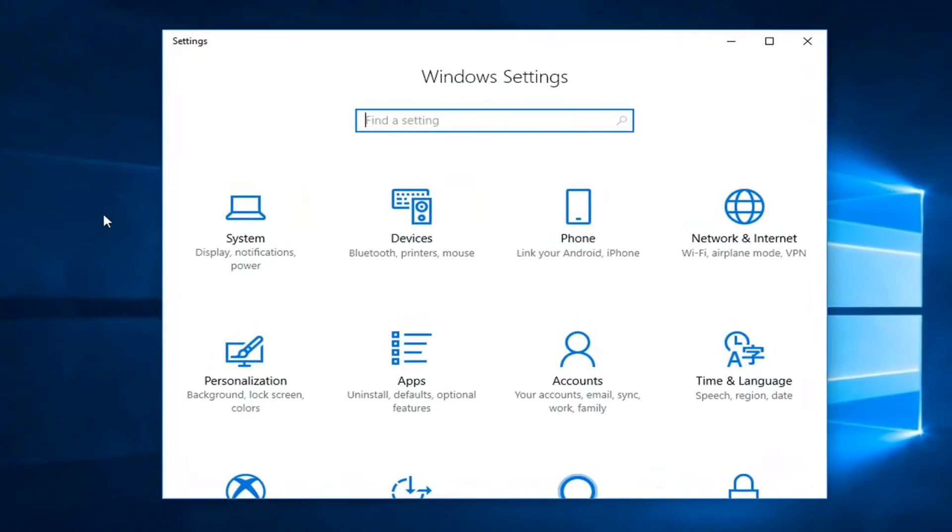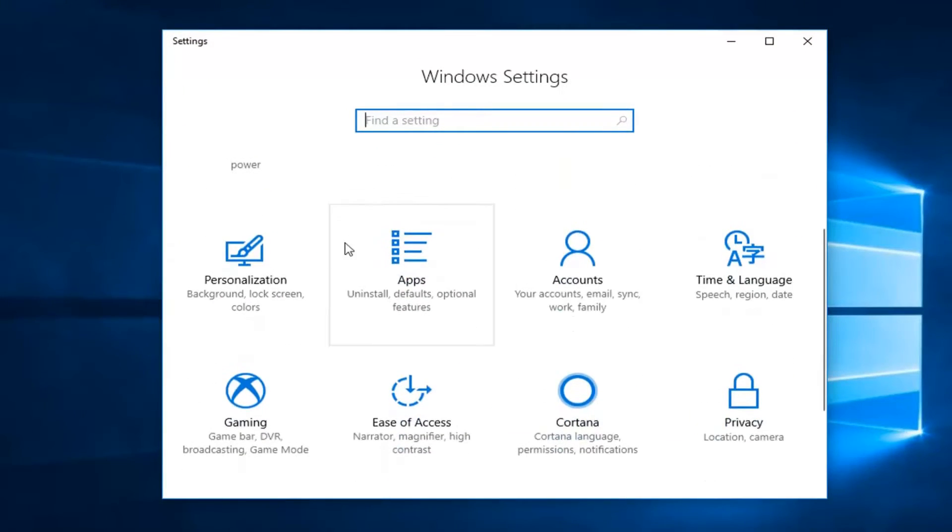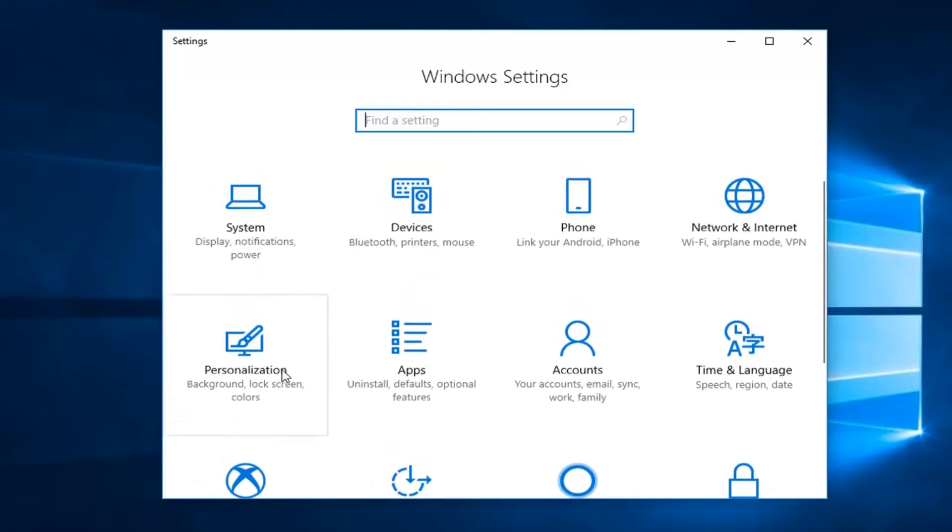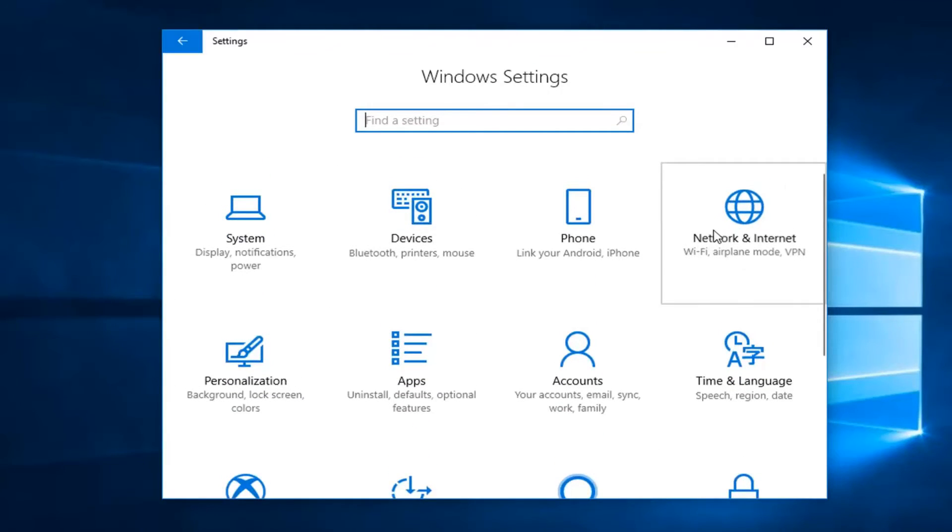Now you want to go down and left click on the tab that says network & internet. So left click on that.